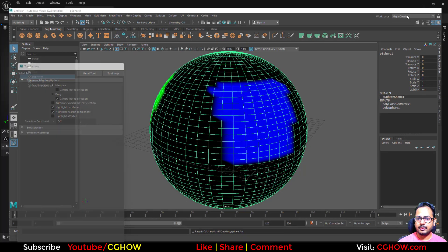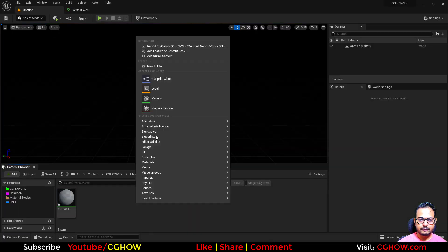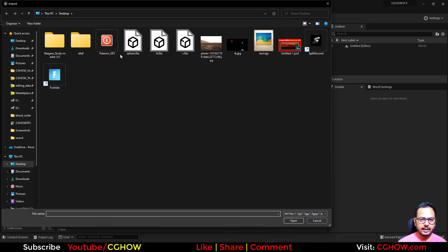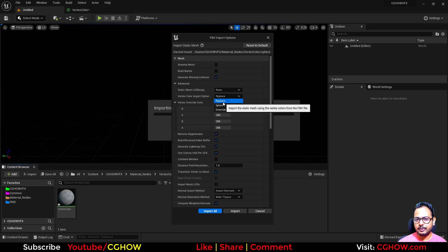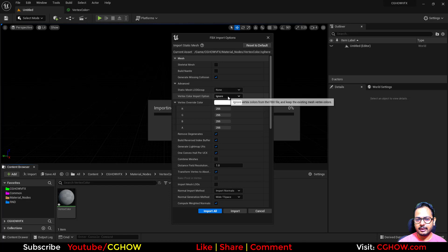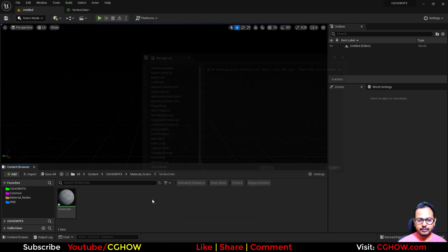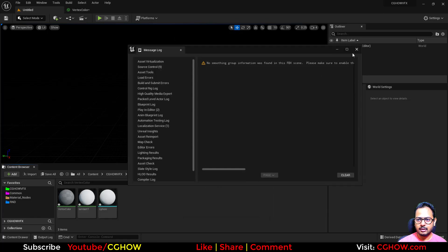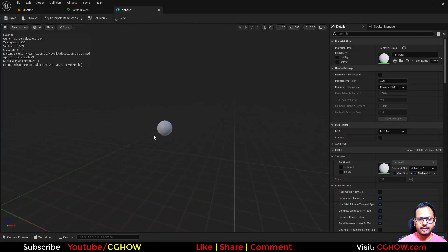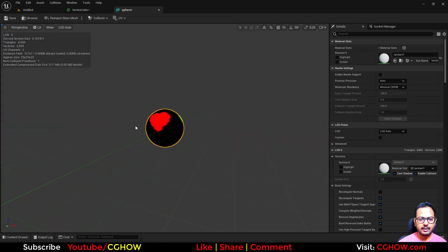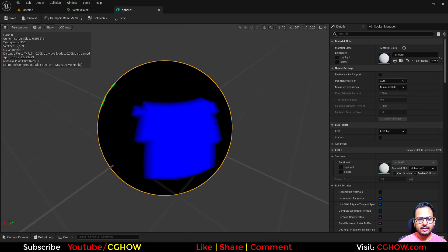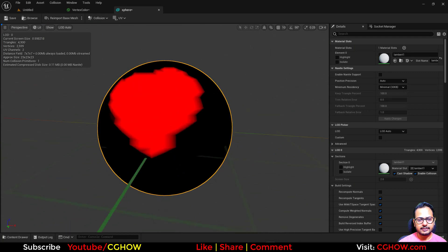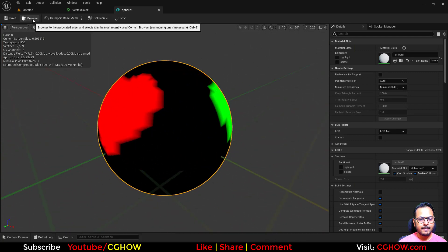And then here in the Unreal Engine, import that sphere. And one thing to remember: there is a vertex color option - it should be 'replace', not 'ignore'. Otherwise it will not do anything. And if you see 'override', it will make that white. So replace and import. So you have this mesh. And to check it here also, you can go to show and check the vertex color, and you can see we have this vertex color.